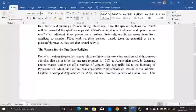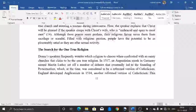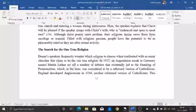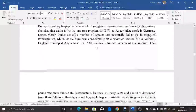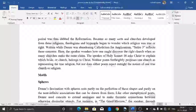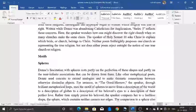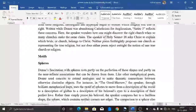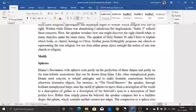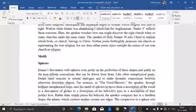The fourth and last theme is the search for the one true religion. Donne's speaker frequently wonders which religion to choose when confronted with so many churches claiming to be the one true religion. In 1517, an Augustinian monk named Martin Luther set off debates leading to Protestantism — a reform version of Catholicism. England developed Anglicanism in 1534, another reform version. Written while Donne was abandoning Catholicism for Anglicanism, Satire 3 reflects this concern. The speaker of Holy Sonnet 18 asks Christ to explain which bride or church belongs to Christ, though neither poem fully resolves the question of one true religion.